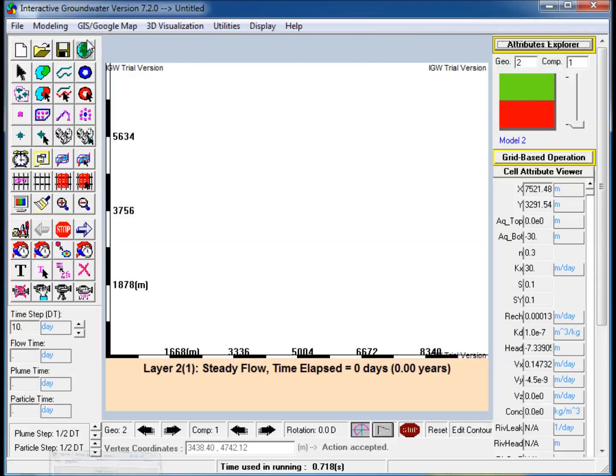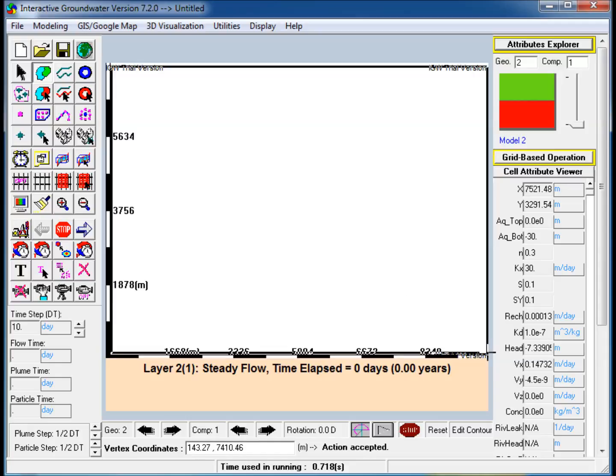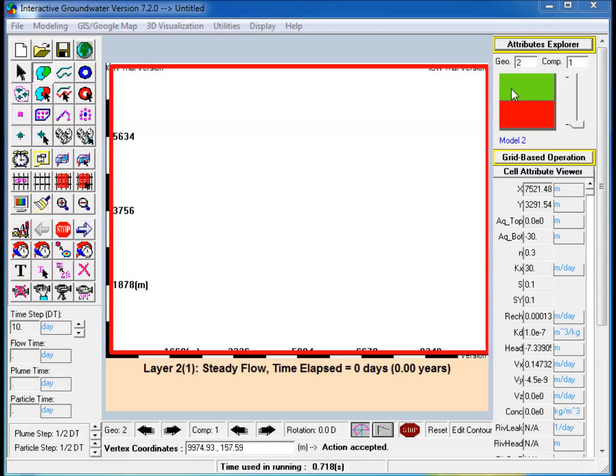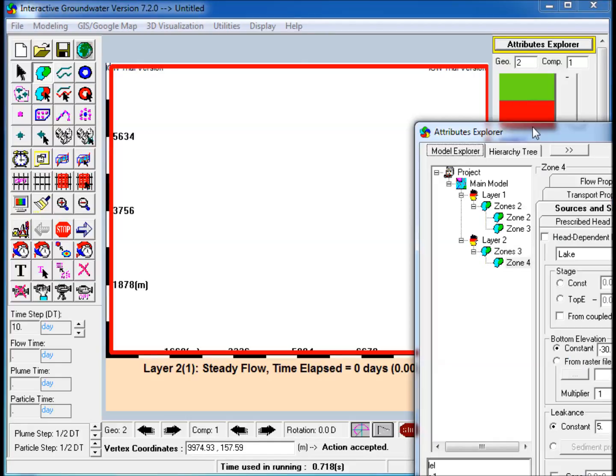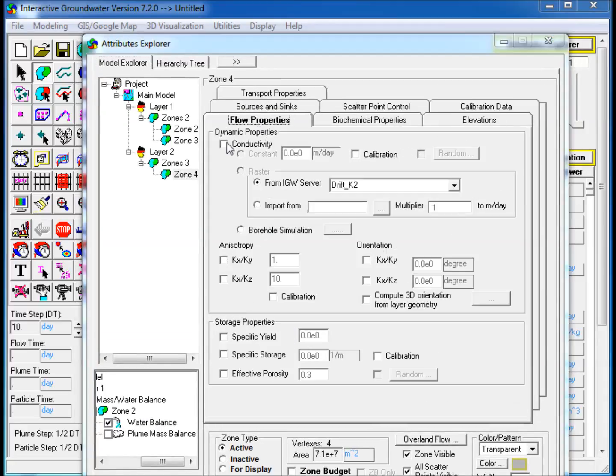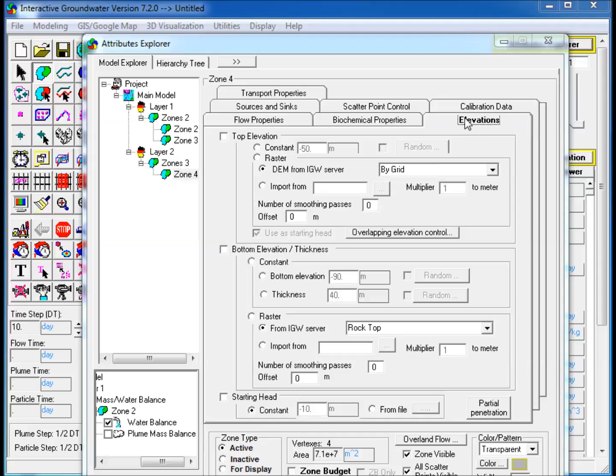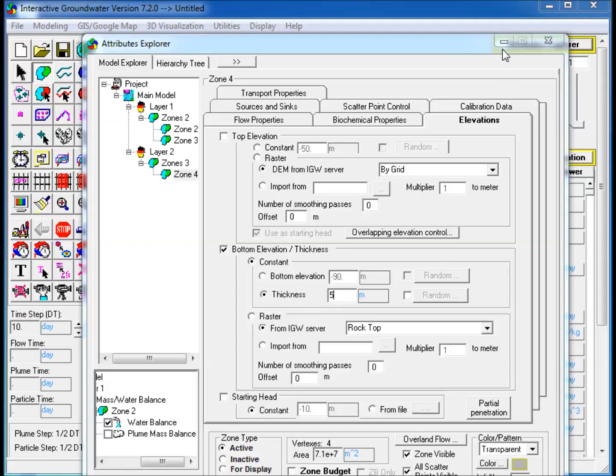Step 8: Now create a polygon in the second layer. Edit its properties and Attributes Explorer. In the Flow Properties tab, check Conductivity and assign a constant value. In the Elevations tab, check Bottom Elevation slash Thickness. Select Thickness and enter a constant value.